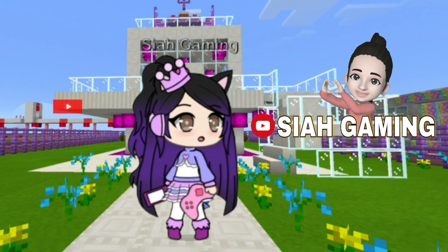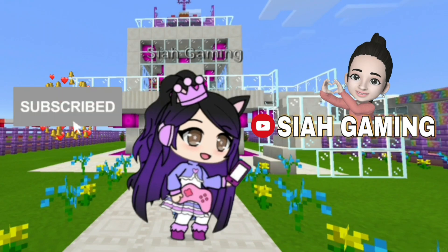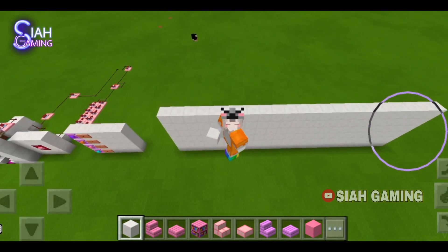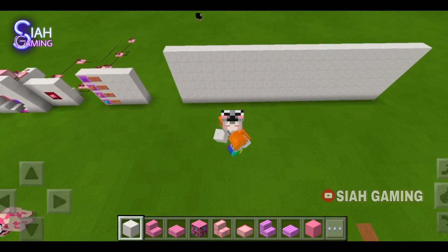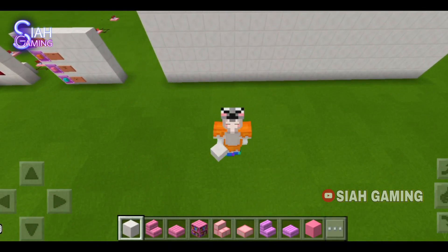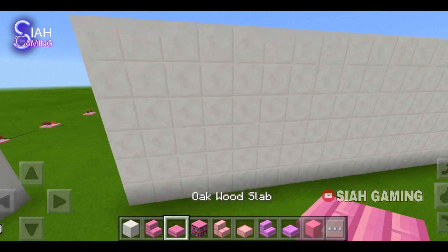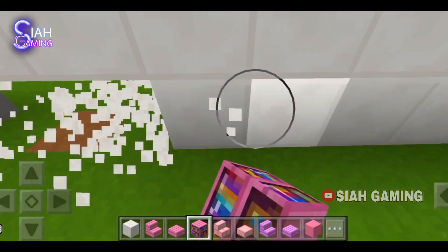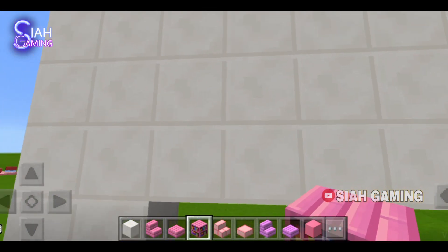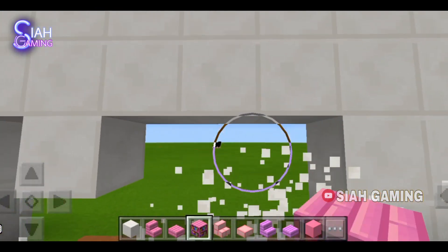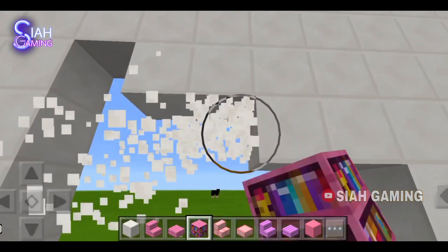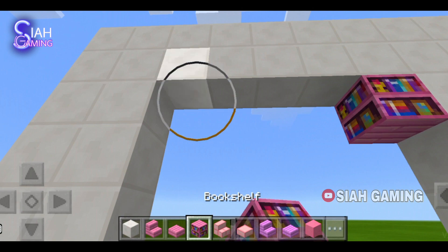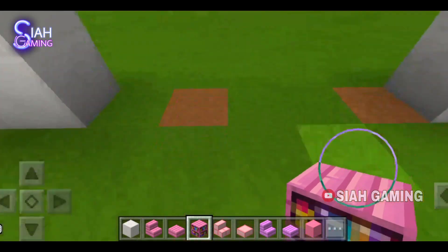Hi guys, today I will teach you how to make some bookshelf designs. I already prepared a wall, so for the first one we will just put this. Let's remove some blocks here to put the bookshelf. Now we will put the bookshelf.